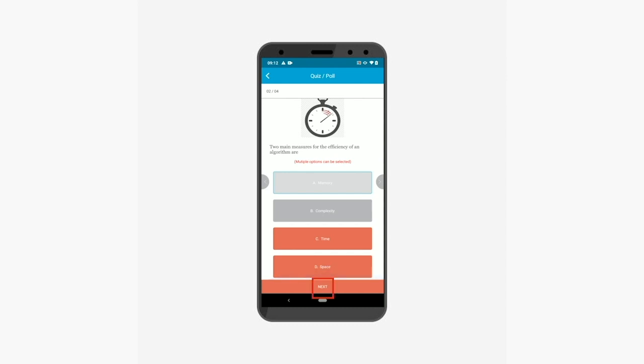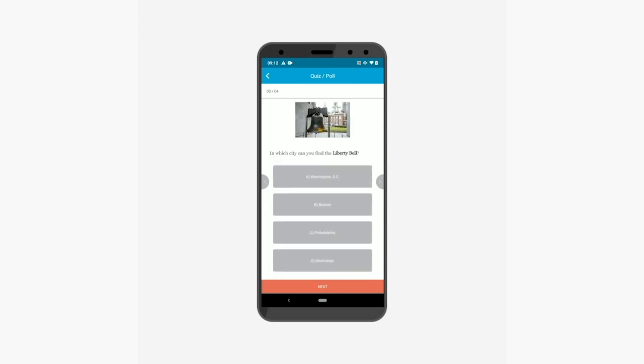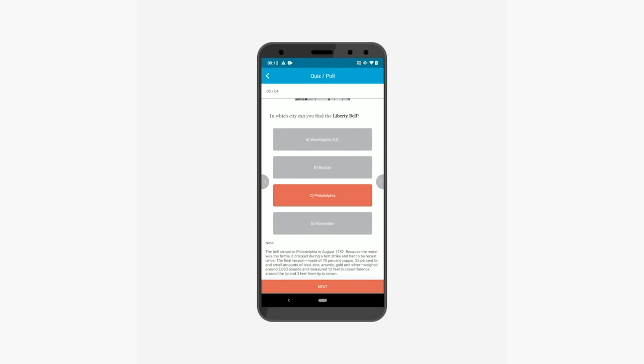Let's move to the next question. Select the correct answer, which in this case is option C. You can also check additional information or a detailed explanation of the answer from here.